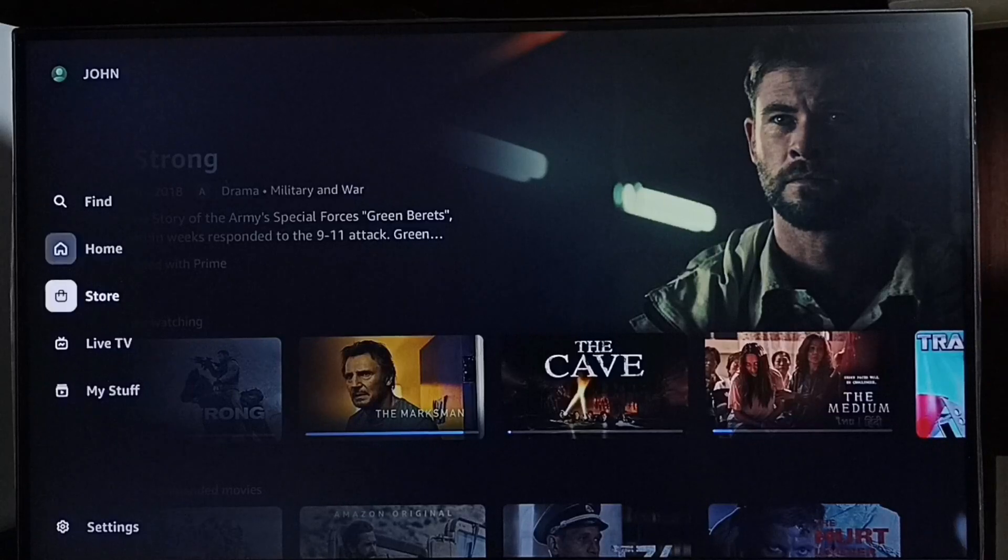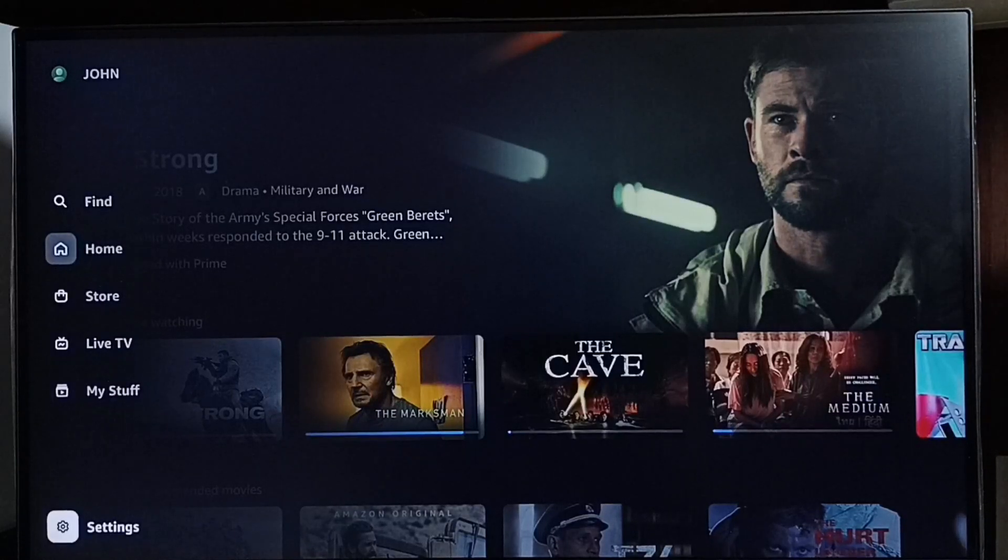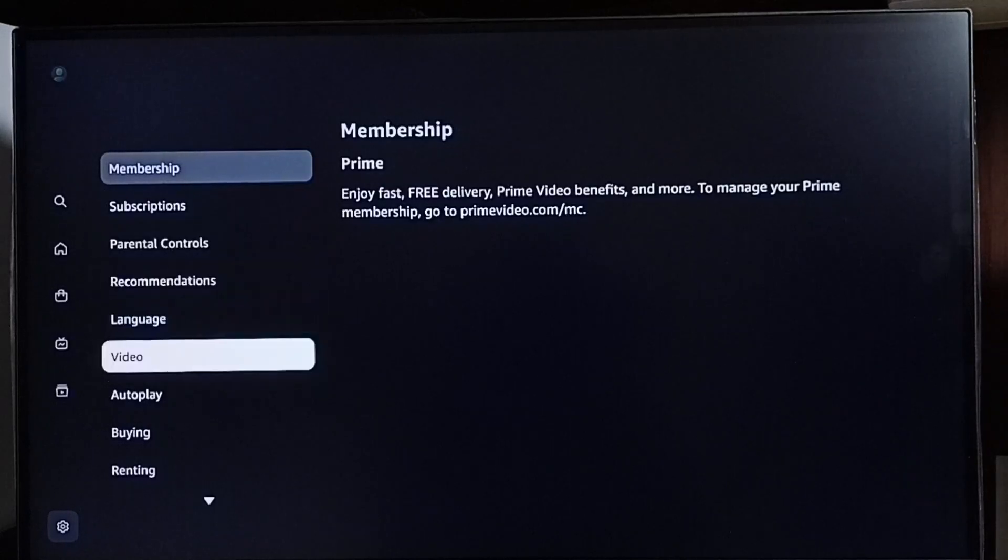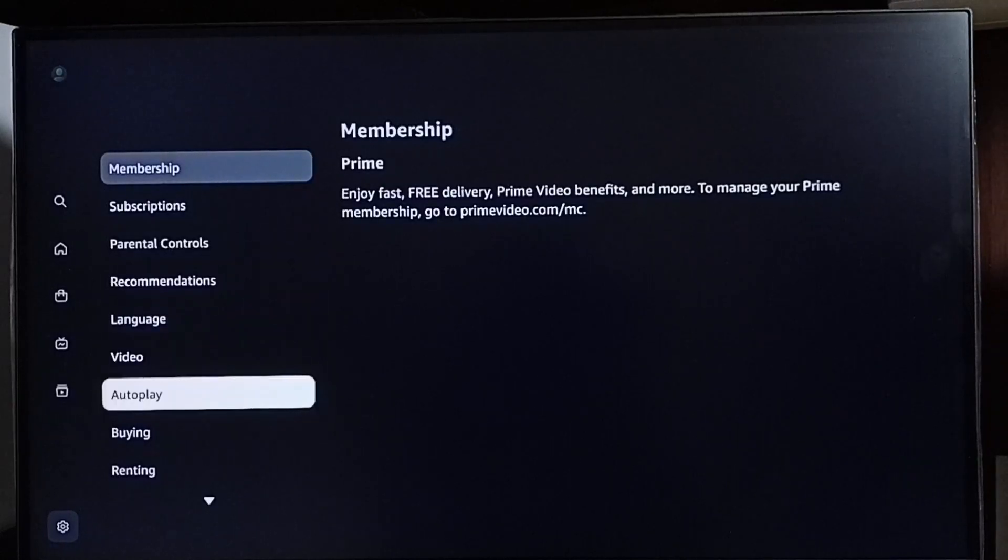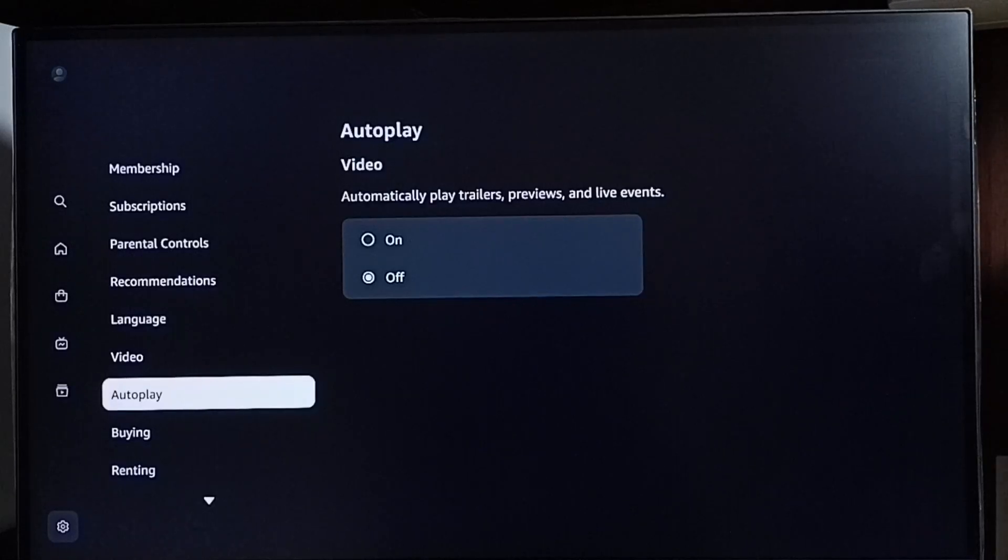Go down and select Settings. Go down and select Autoplay. Here we can see video autoplay on and off options.